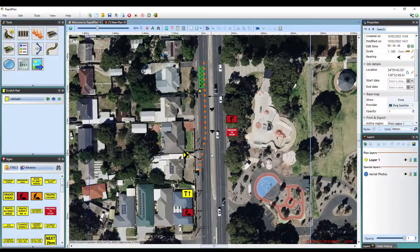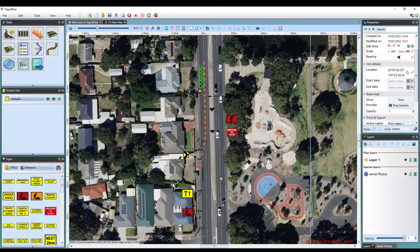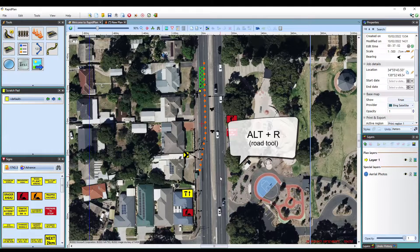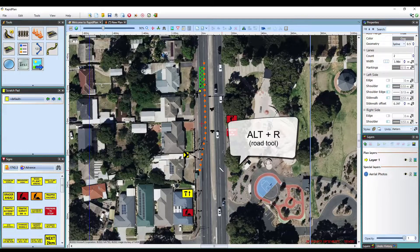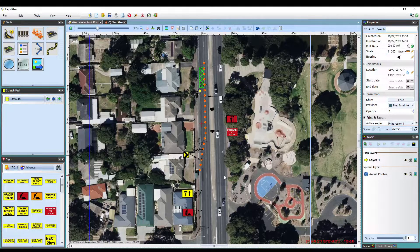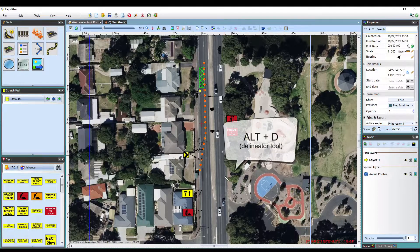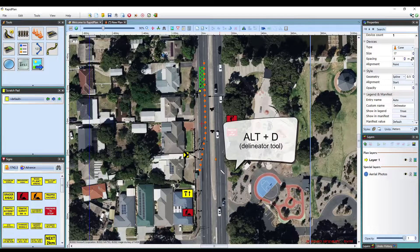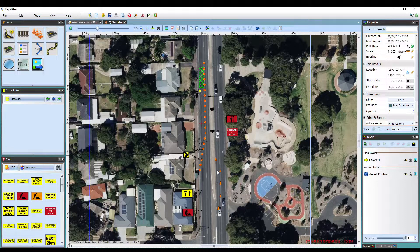The next set of shortcuts involves selecting tools and objects. Rather than having to navigate to the tools palette and selecting each tool you wish to use, there is a default keyboard shortcut to activate each tool. For example, the road tool can be accessed by pressing Alt-R. The delineator tool can be activated by pressing Alt-D. And most other tools can be accessed by holding the Alt key and using the first letter of the corresponding tool.